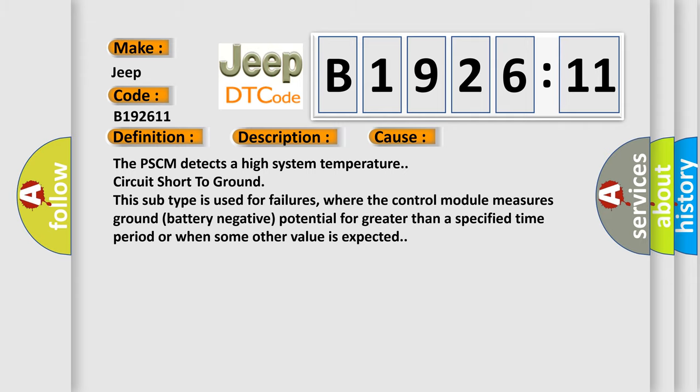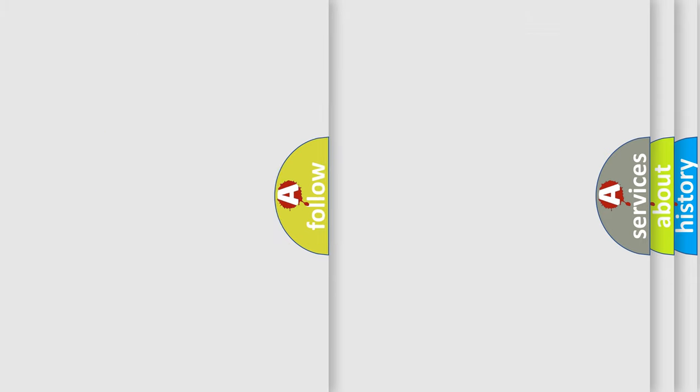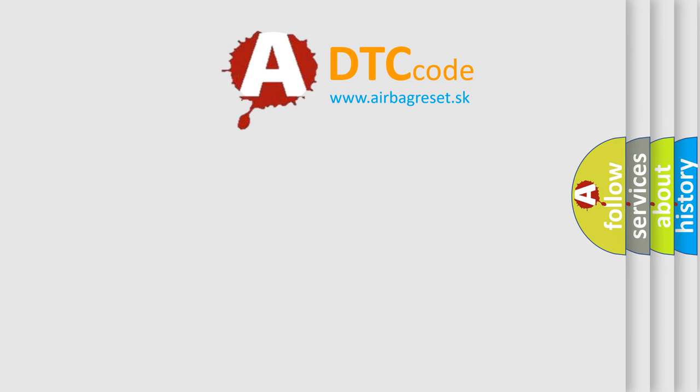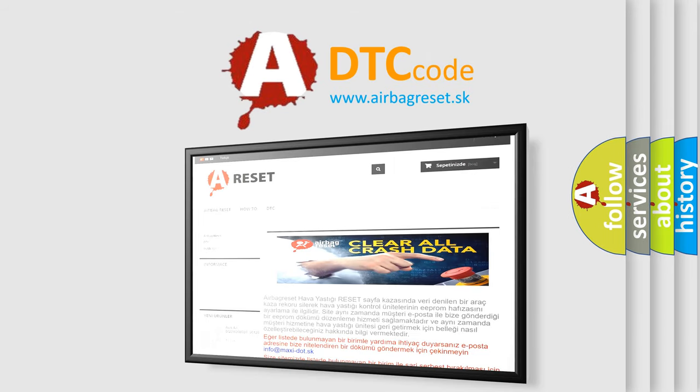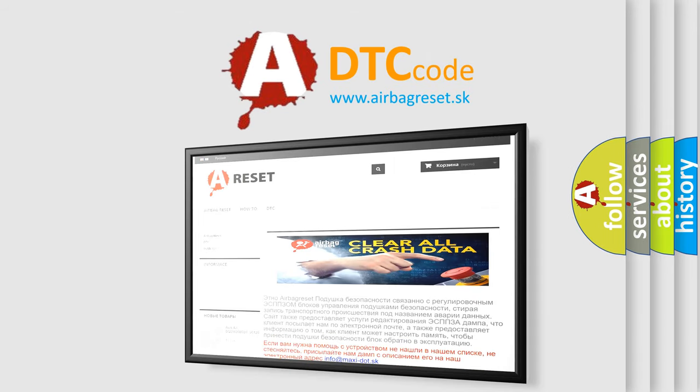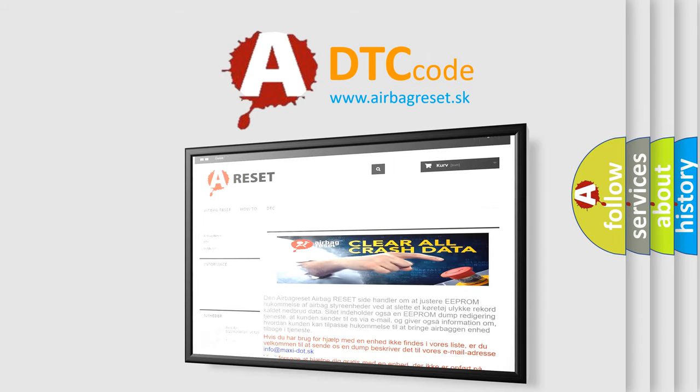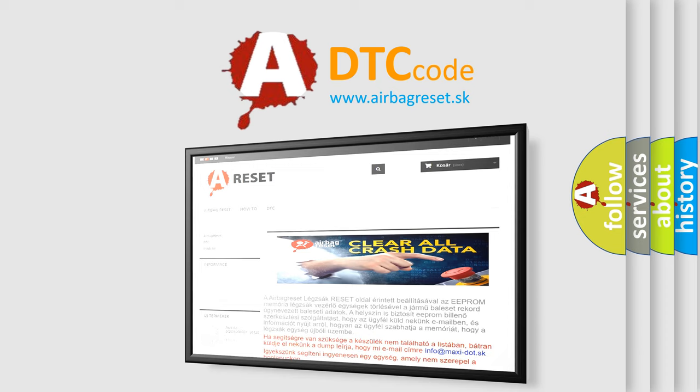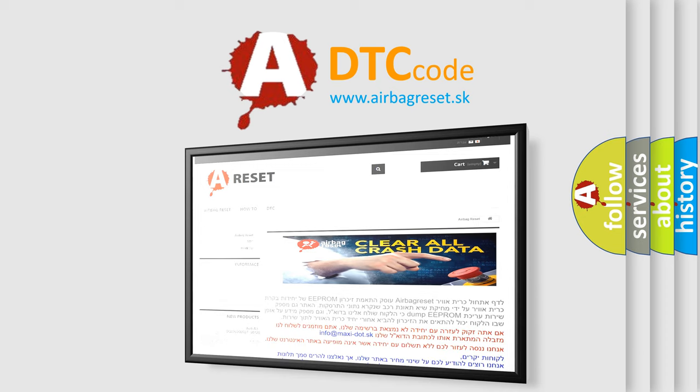The airbag reset website aims to provide information in 52 languages. Thank you for your attention and stay tuned for the next video.